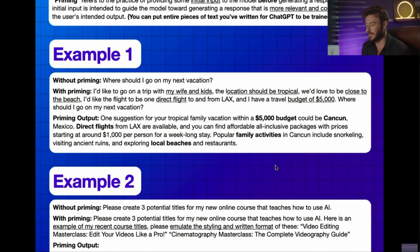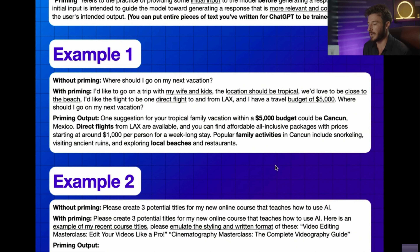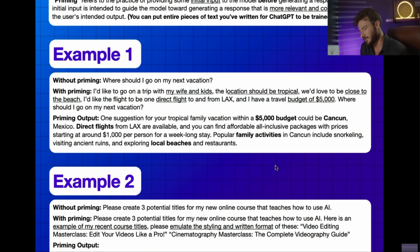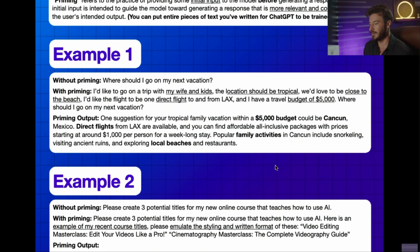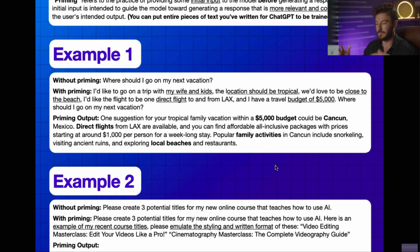Let's dive into some examples that further explain how prompt priming works. For our first example, without priming our prompt, our question is simply: where should I go on my next vacation? ChatGPT has no context, no data or details on how to effectively answer our question, so it's going to just tell me any destinations around the world with no criteria.